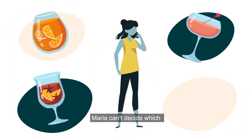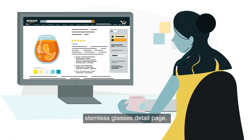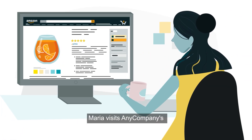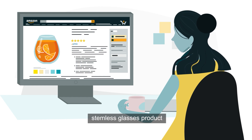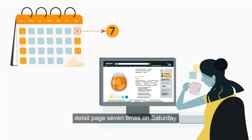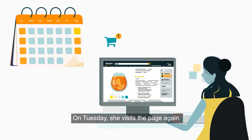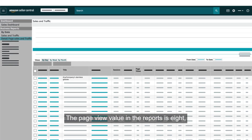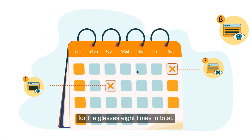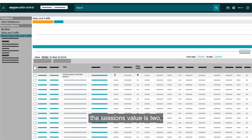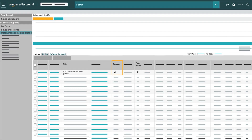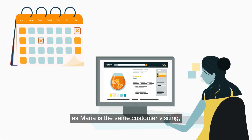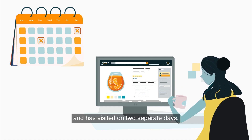Maria can't decide which wine glasses to buy. She keeps visiting Any Company's stemless glasses detail page — visiting it seven times on Saturday, then again on Tuesday to buy the glasses. The page view value in the reports is eight, as she visits the detail page eight times in total. The sessions value is two, as Maria is the same customer and has visited on two separate days.